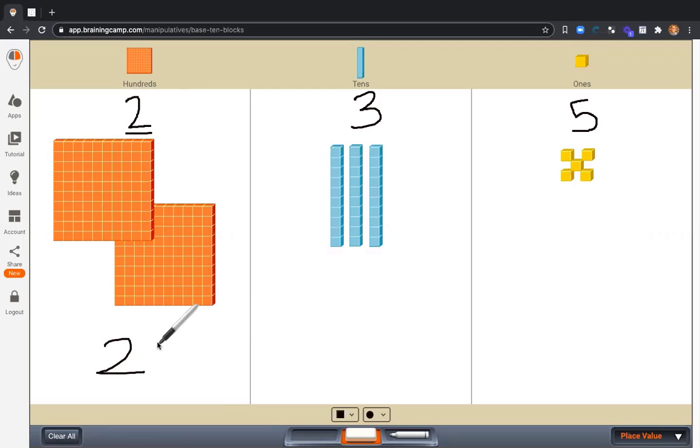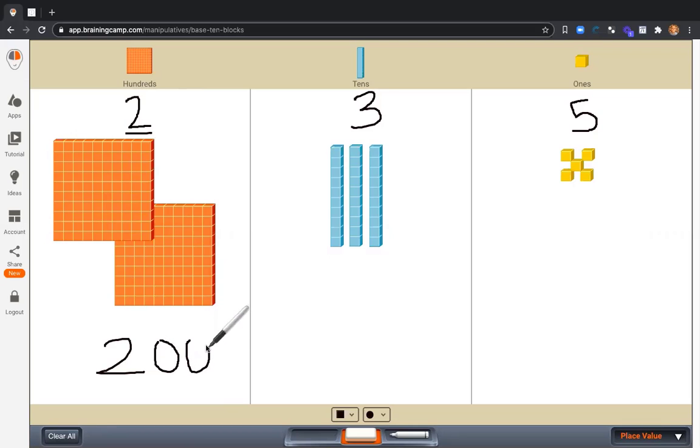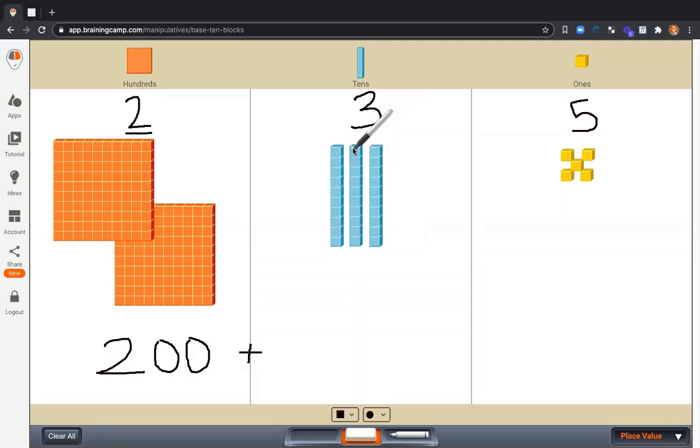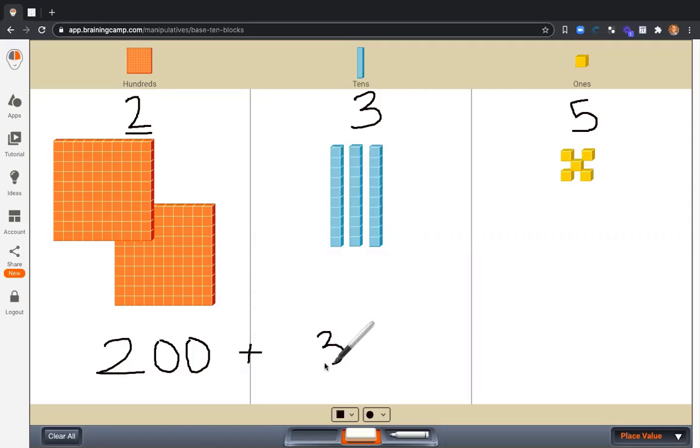I can see we have 200 flats. So we have 200 plus. What about this 3? What is it worth? Or what is the value of this 3?